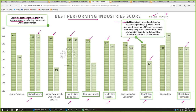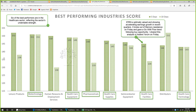I identified one such buy opportunity — CYH in healthcare facilities. It is optimally valued and showing accelerating earnings growth in recent quarters. Technically it broke out of memory resistance on Friday and gave a go-with-flow trend following buy opportunity. I shared this analysis in the traders forum on Friday. Let us look at QH, look at the sectors and then the best performing industries, look at healthcare facilities, and then drill down to CYH to identify the potential buy opportunity that came on Friday.